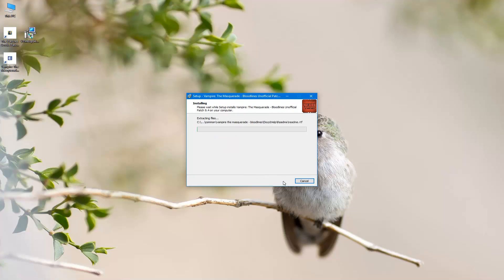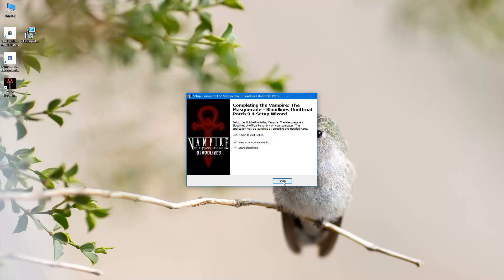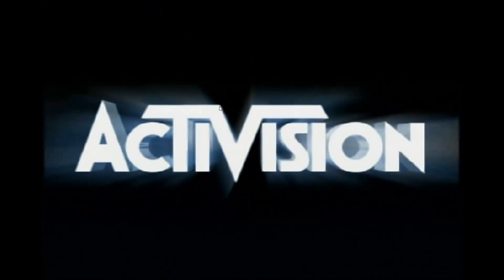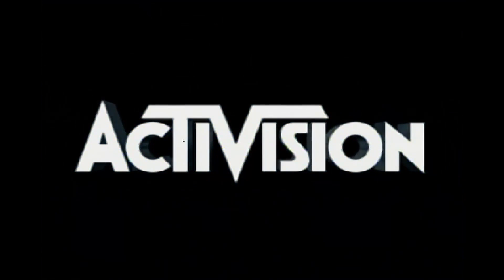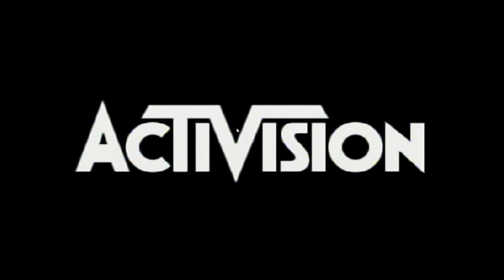This will take a couple minutes to install. Alright, so once that's done, I'm going to unclick the README here and go ahead and start the game. Alright, so now the intro videos, you can see the actual video and the audio.